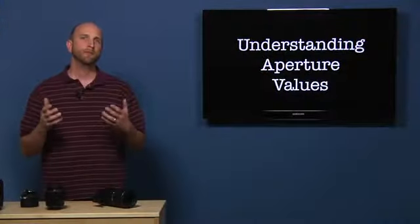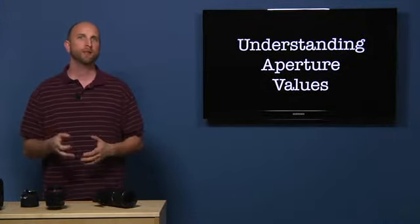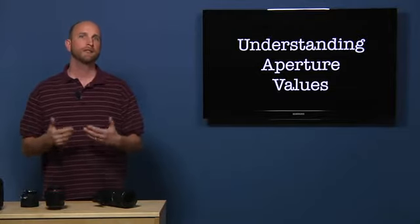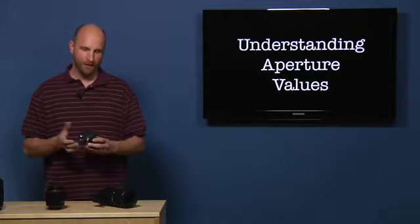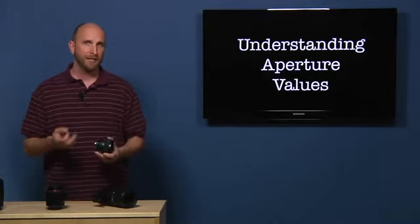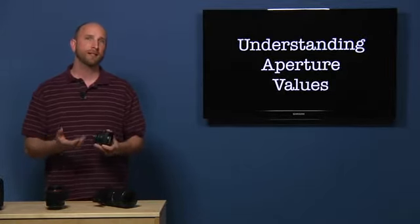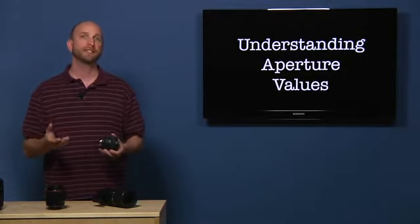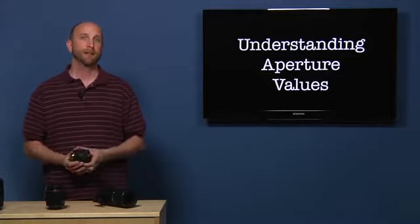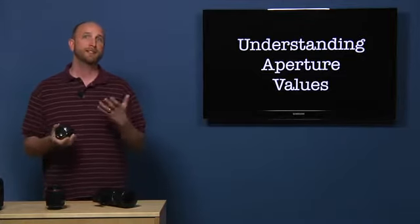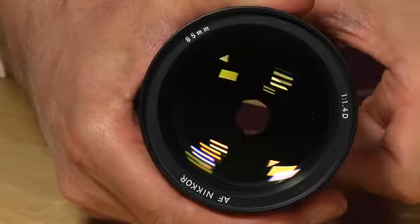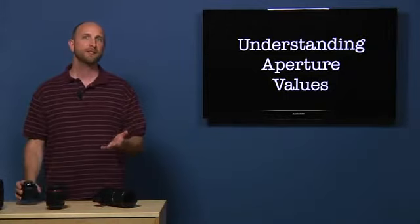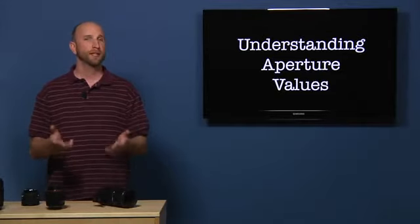Well, Raquel, aperture values can be confusing at first. To understand what aperture values are, let's first take a look at the aperture itself. The aperture is found in your camera's lens, not in the camera body. And the aperture determines the amount of light that passes through the lens. The aperture does this by changing its size. The aperture can have a small opening or a large opening, and you can actually see that in this lens.